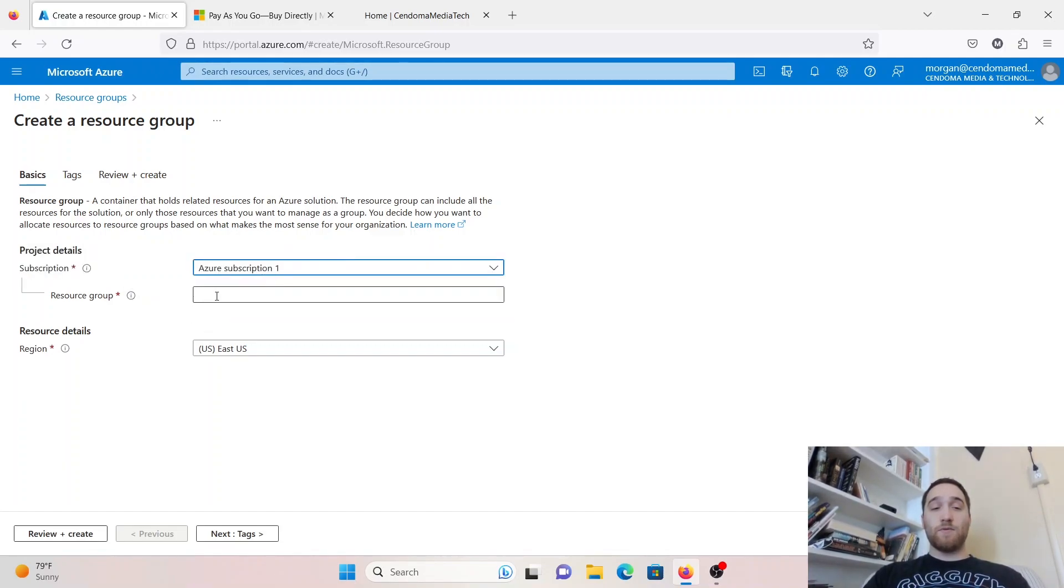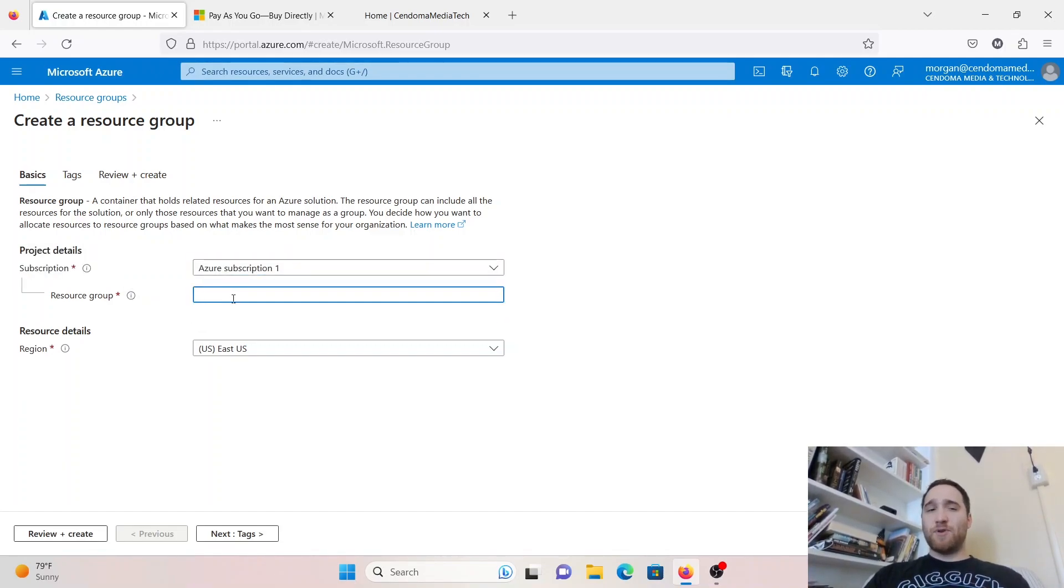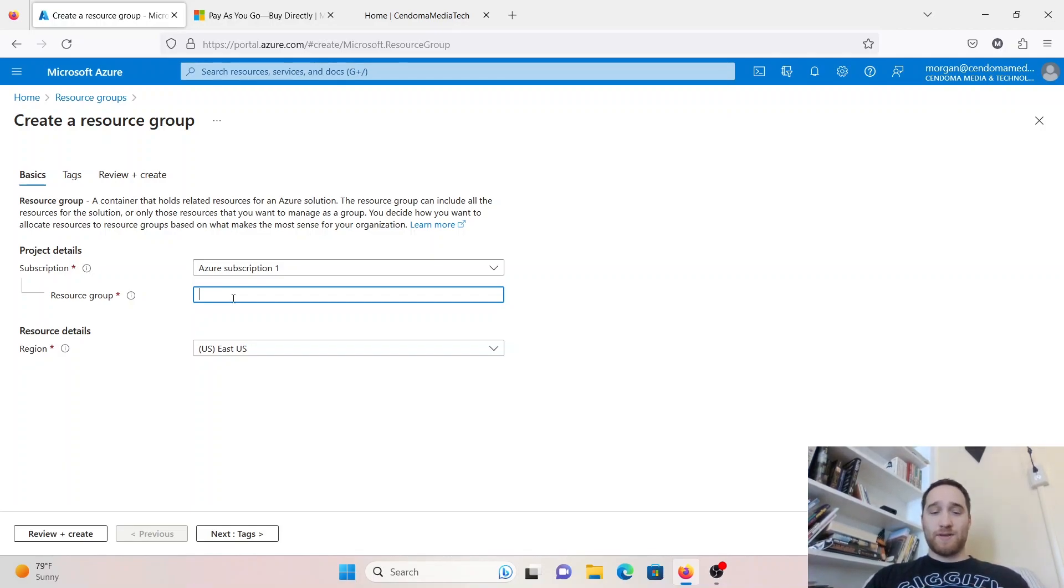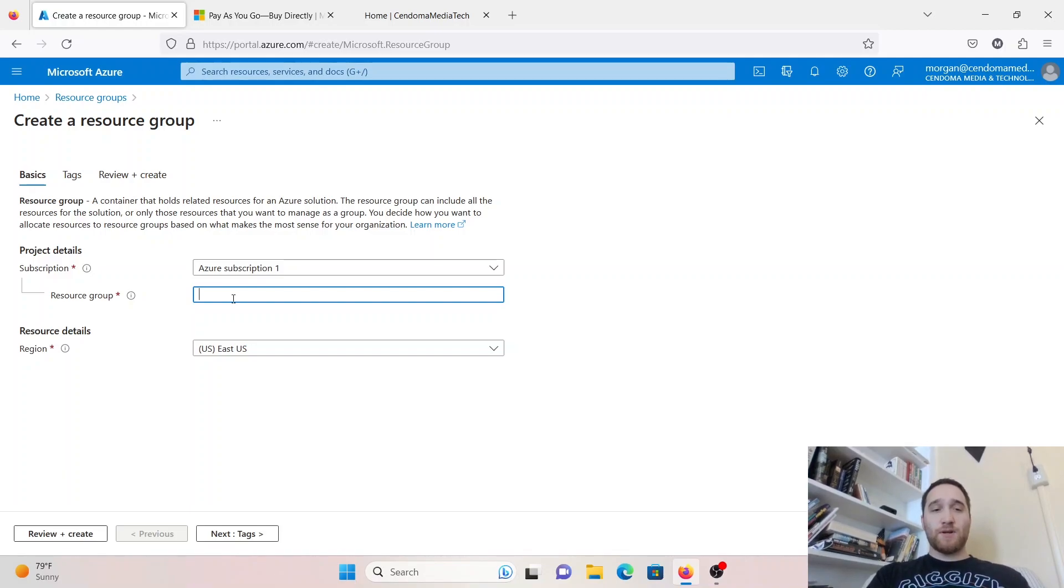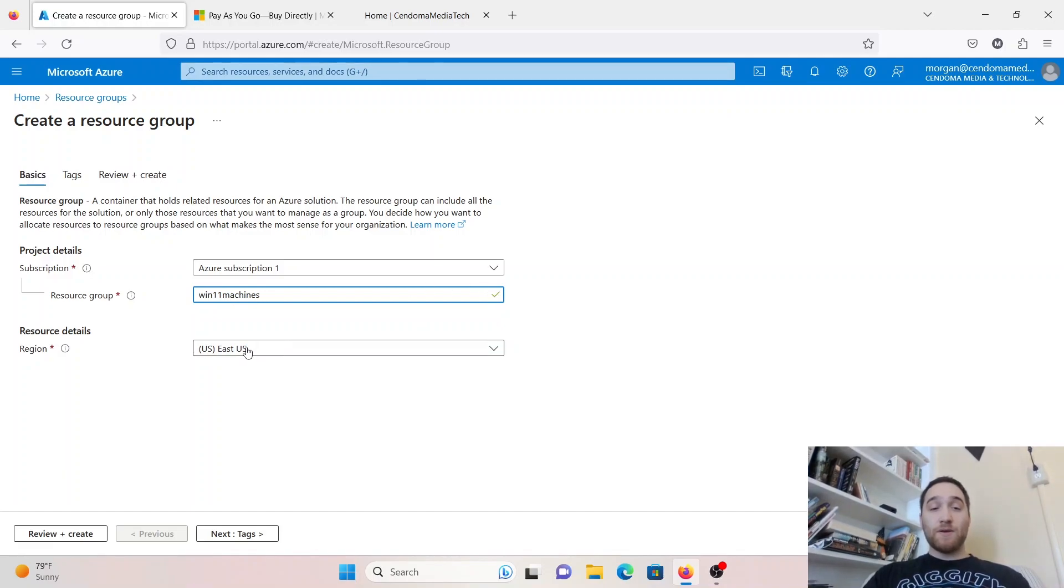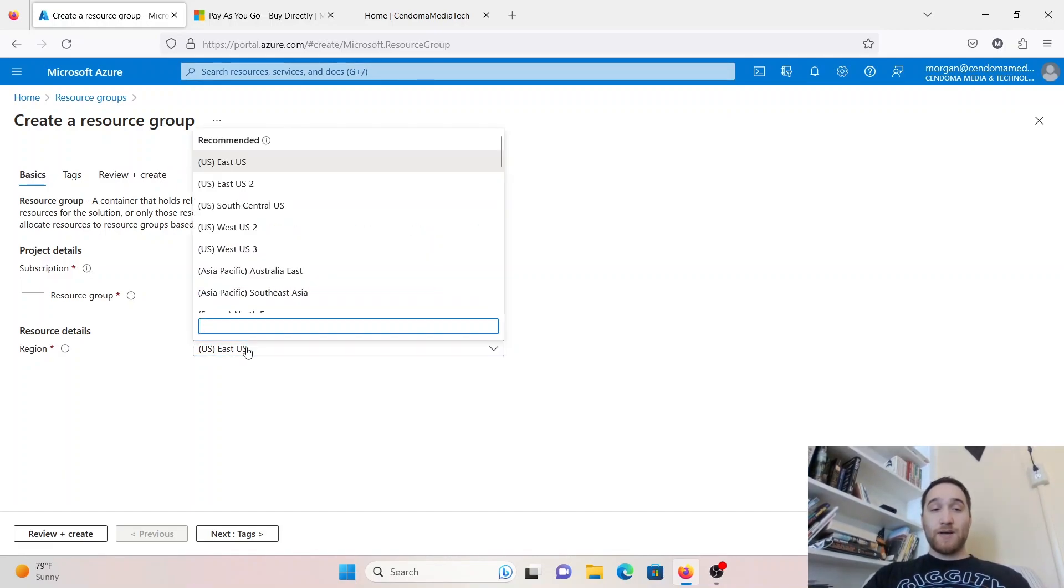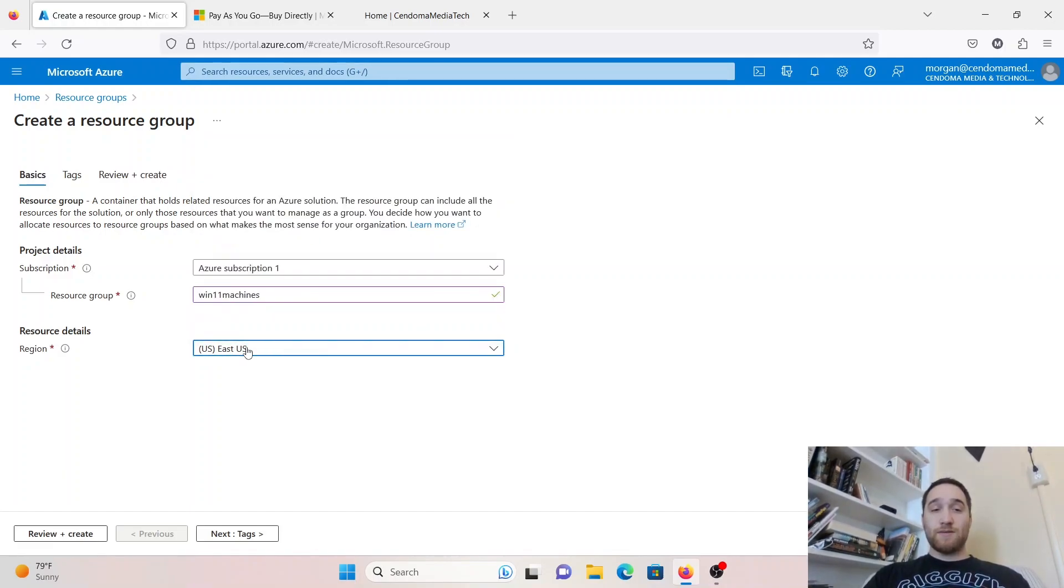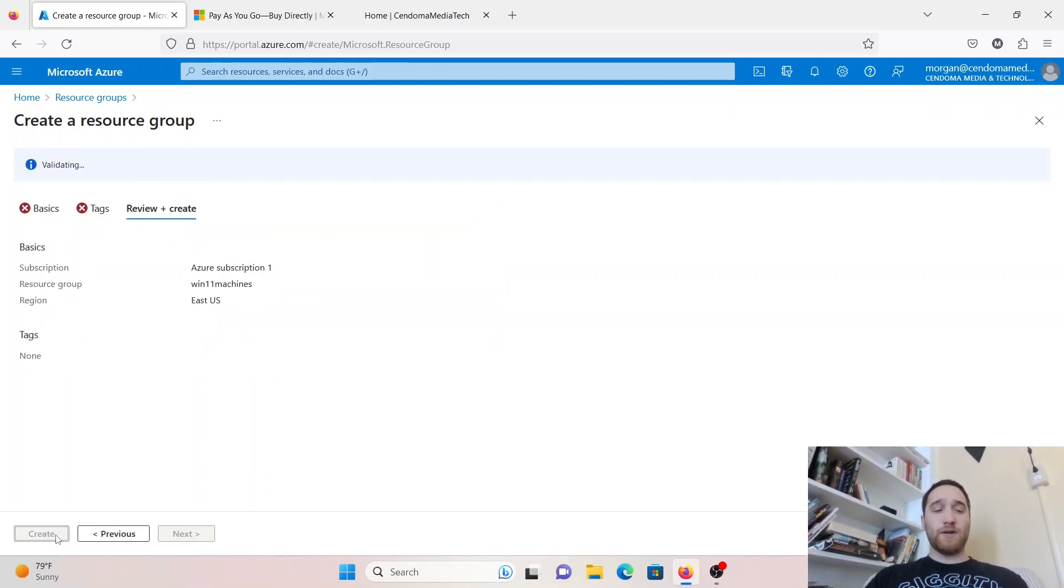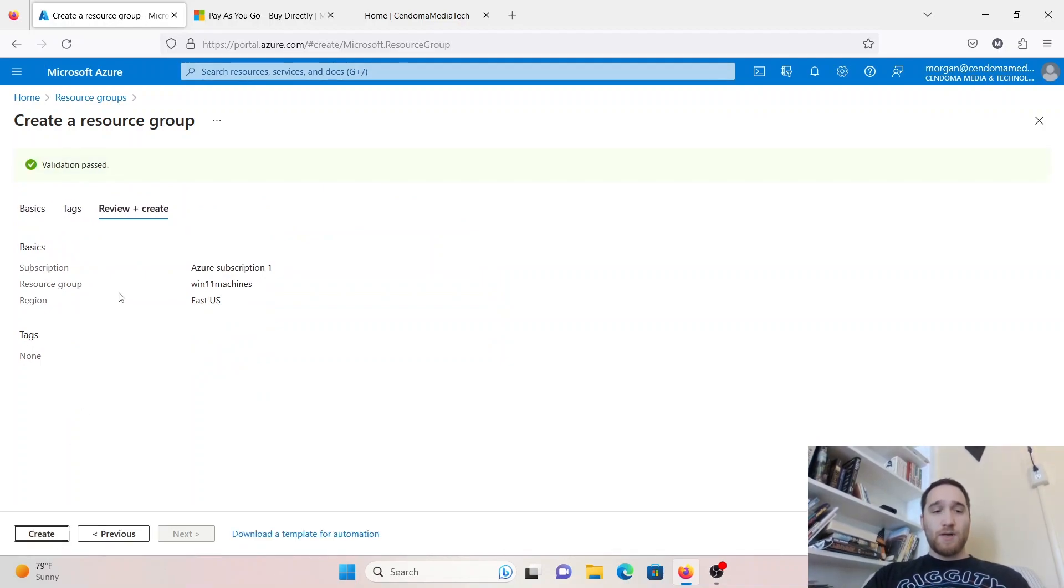Under resource group here, we're going to give it a name. It is pretty picky with names across the entire platform, as there are a lot of words that have to do with Windows and Administrator that are already set aside, so you will have to test out a few names. I'm going to call this Win11Machines. Pick your region. I'm in U.S. East, so that makes sense for me. That is all we are going to configure, so we'll hit Review plus Create.